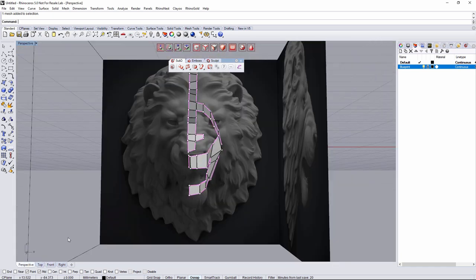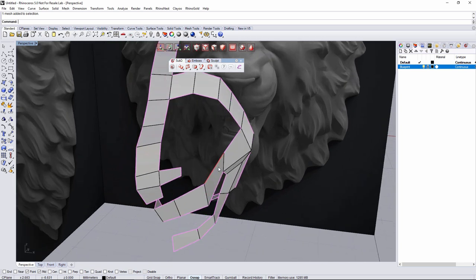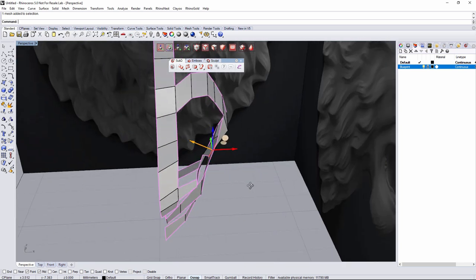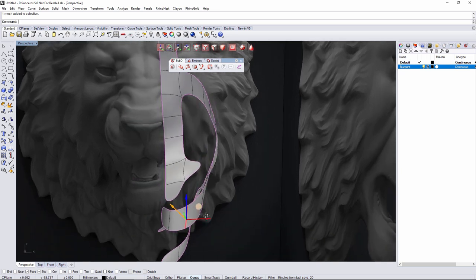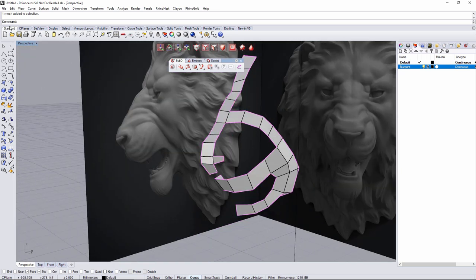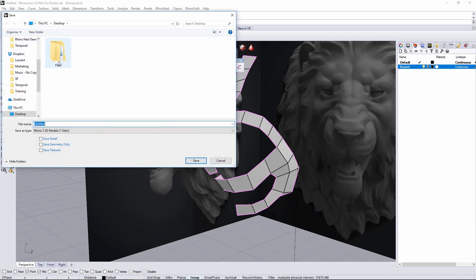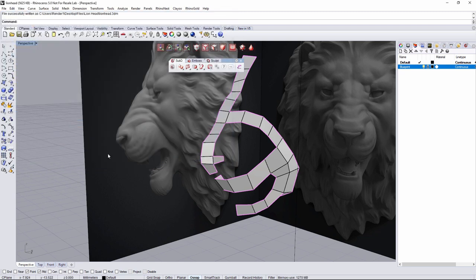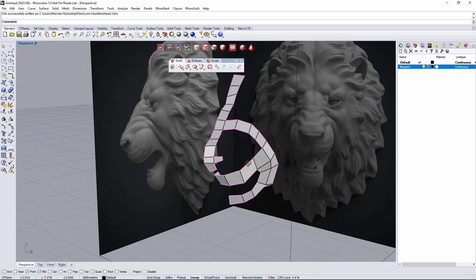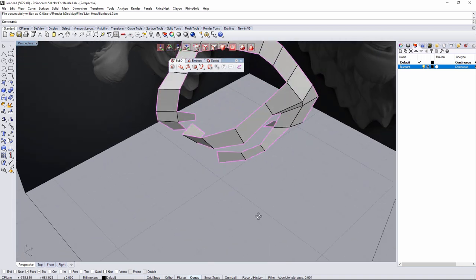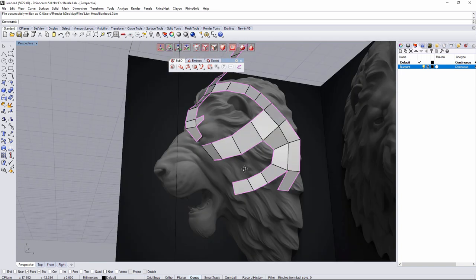Now it's time to start filling the open areas. First, let me save the file — go to save as and name it 'lionhead.' I recommend saving the file every time you remember, so in case something happens you can always go back and recover.